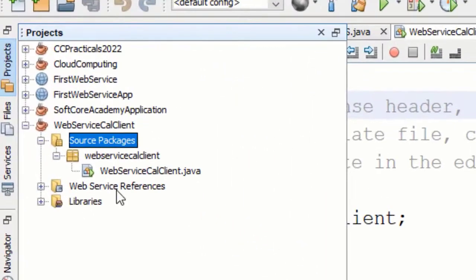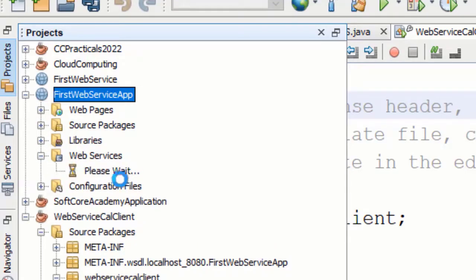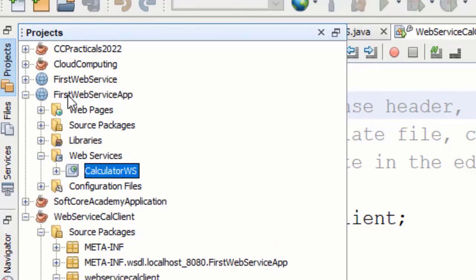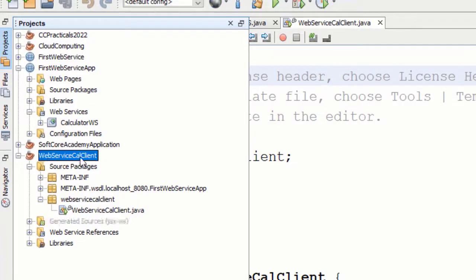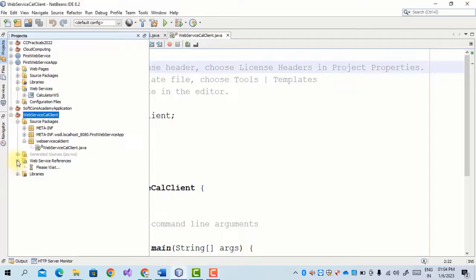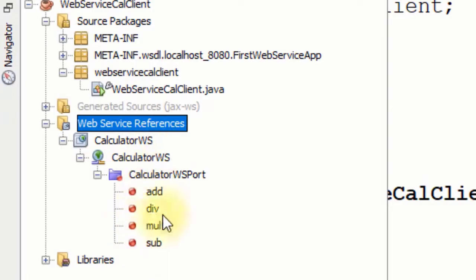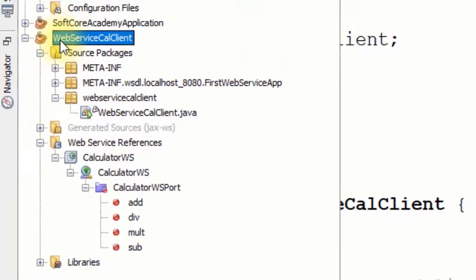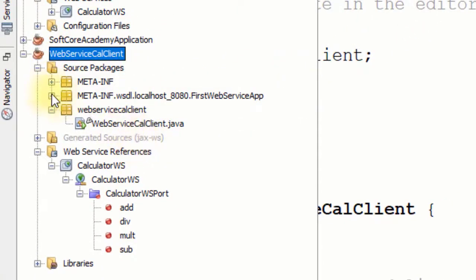In this way we can add a reference to the web service. As we can see, in the web service we have a Calculator web service and we are adding its reference in the web service client. As we can see here, this is the reference file — CalculatorWS — and it has four methods.